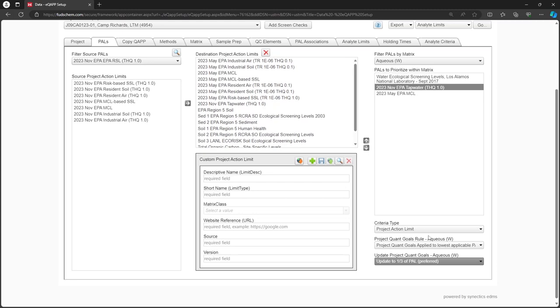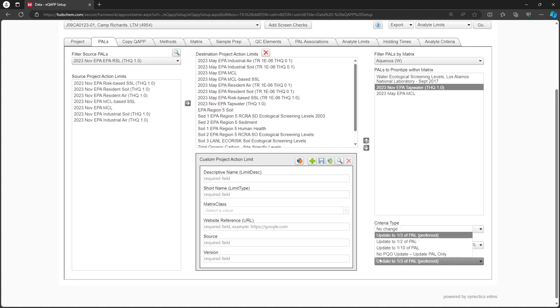Note that the UFP-QUAP worksheet templates provided by the Intergovernmental Data Quality Task Force indicates the PQG should be less than the PAL value. However, they do not specify what that number needs to be. The EMCX has determined that one-half of the PAL is appropriate, but one-third is preferred.